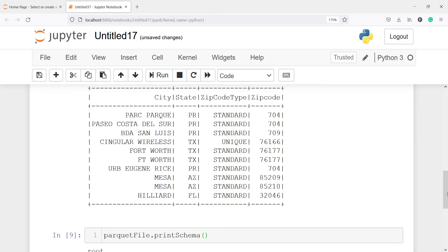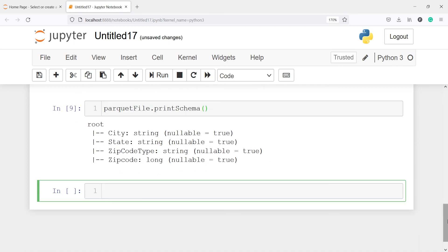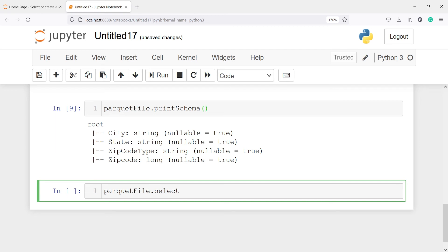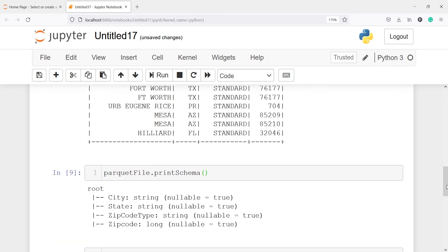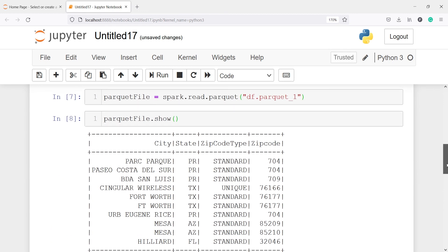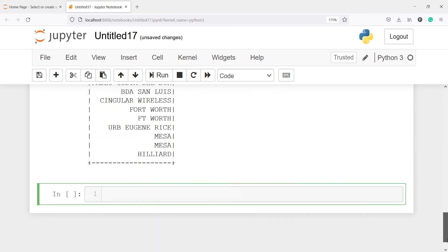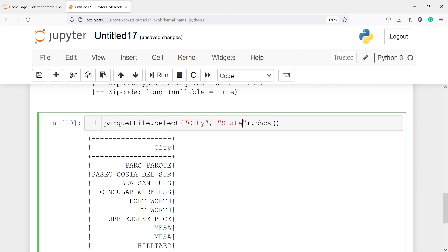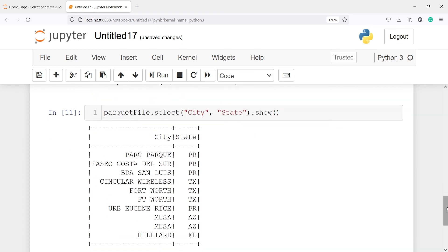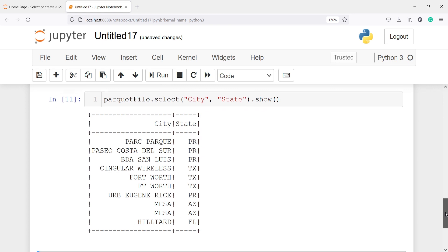We can also look at a particular column. For example, if we just want to see the column city, I will call parquet_file.select — the select method will let us select one, two, or as many columns as you want to see. I will write city and then .show. In the output you can see we got the result for column city only. If you want to see more than one column, you just pass a second column name, for example state. In the output you can see we have city as well as state.